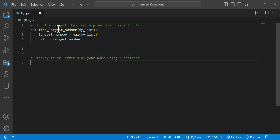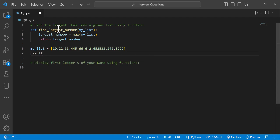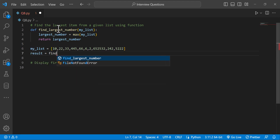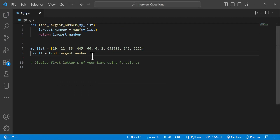So we find the largest number in the list using the function. We add a comment. We type some random numbers into the list. The result is displayed by calling the function: result equal to find my list.